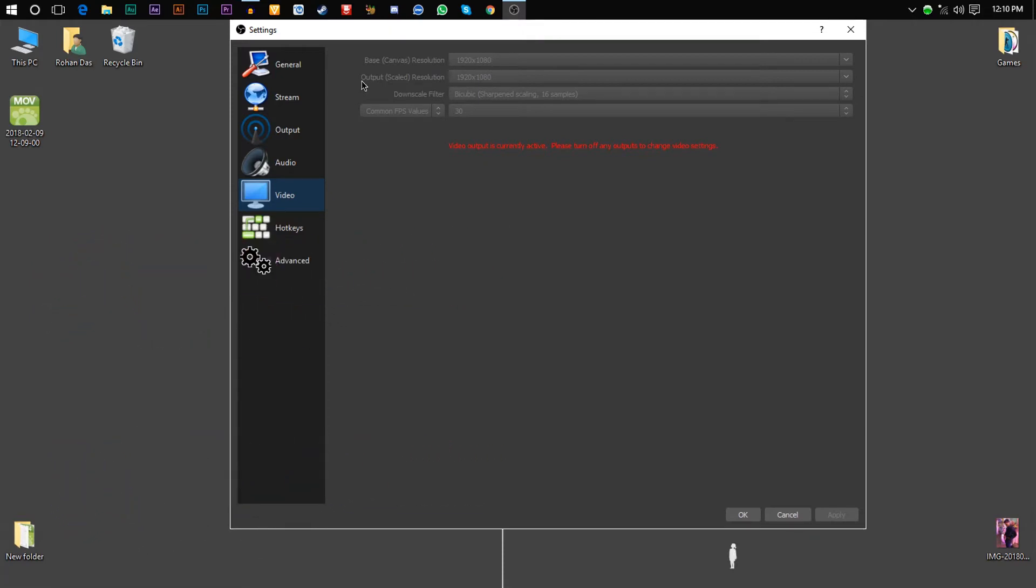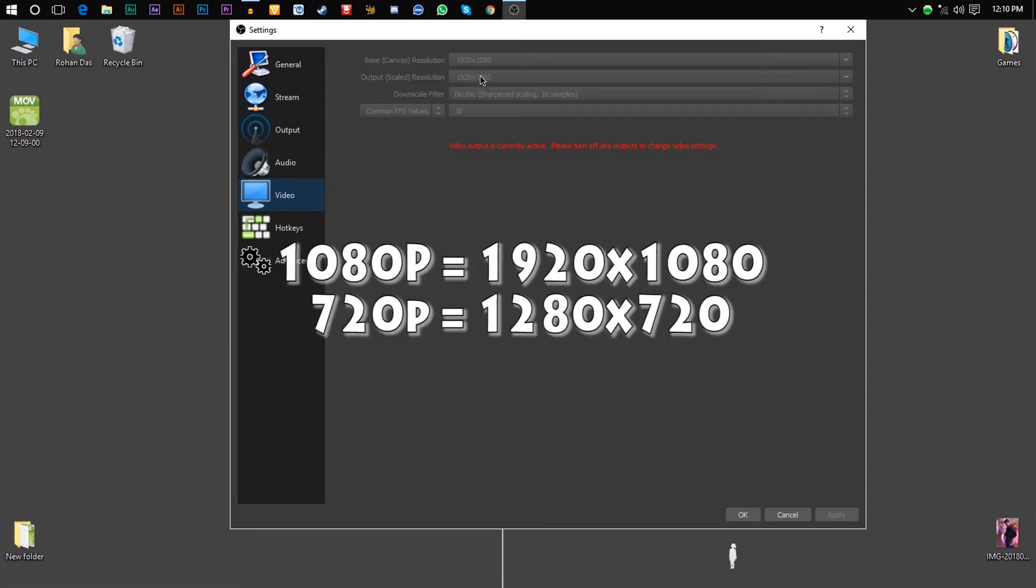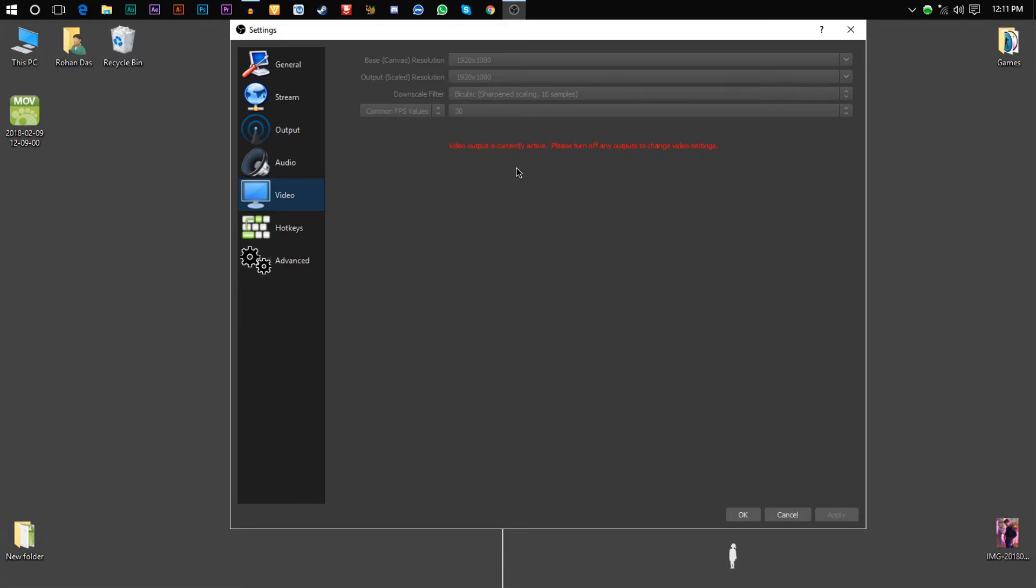You just need to bring this resolution down to 720p, which is 1280 by 720, because recording in HD gives you extra performance to record lag-free video.